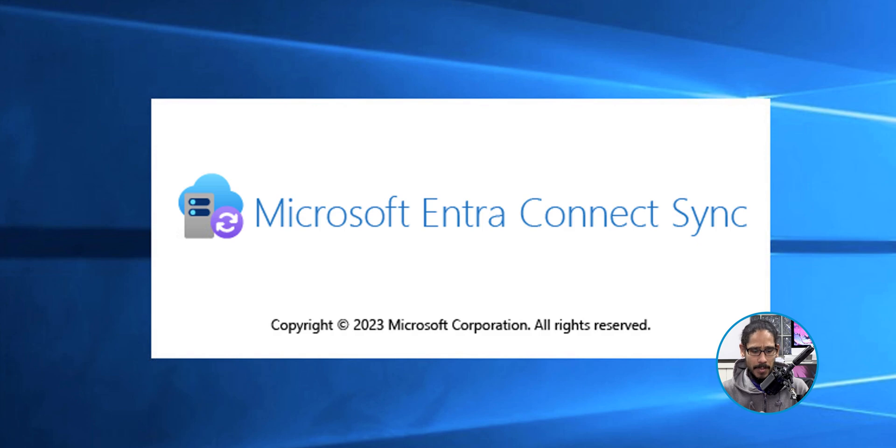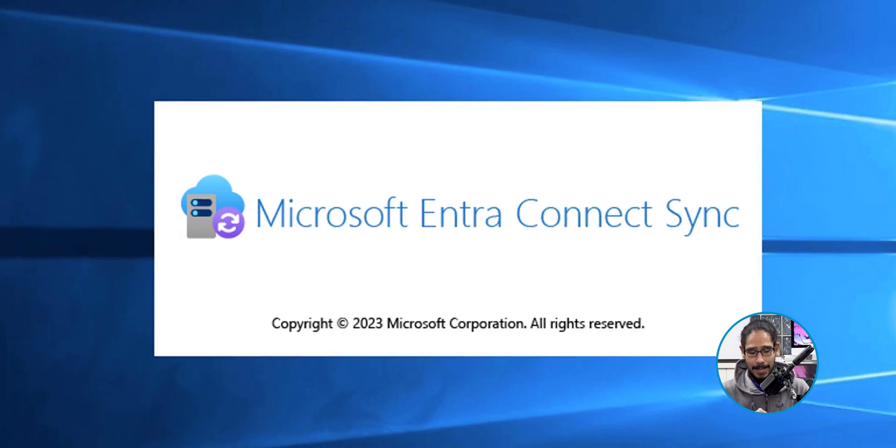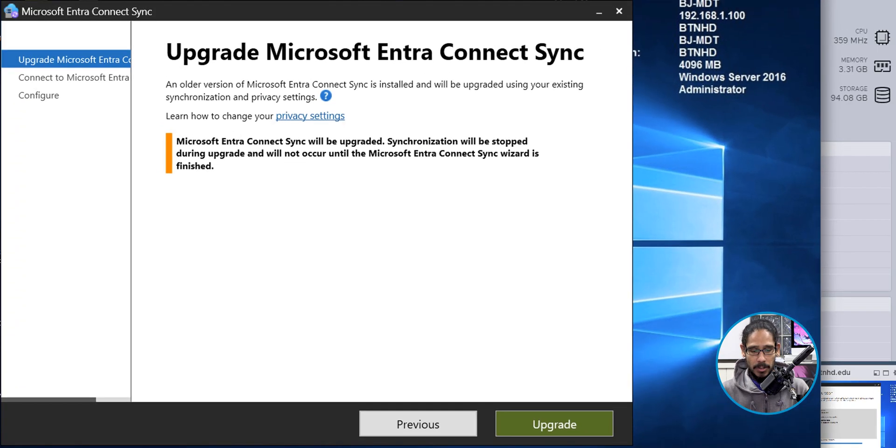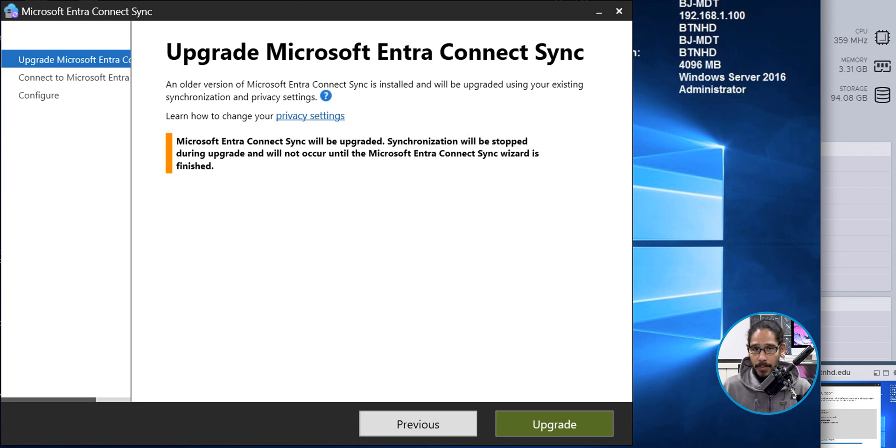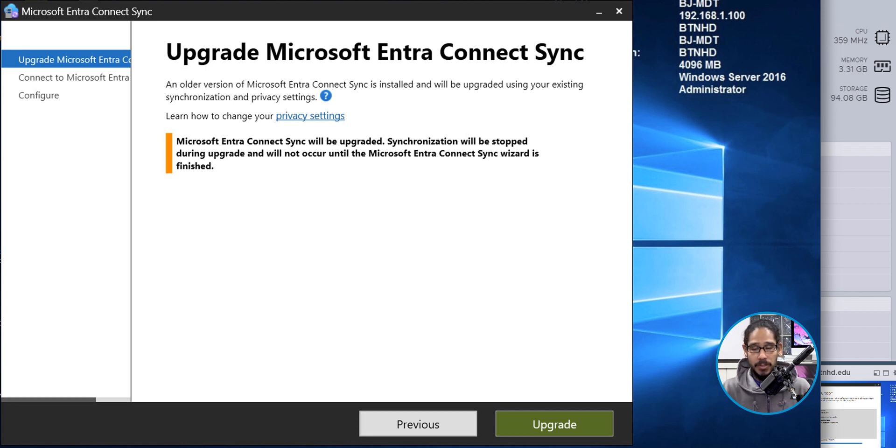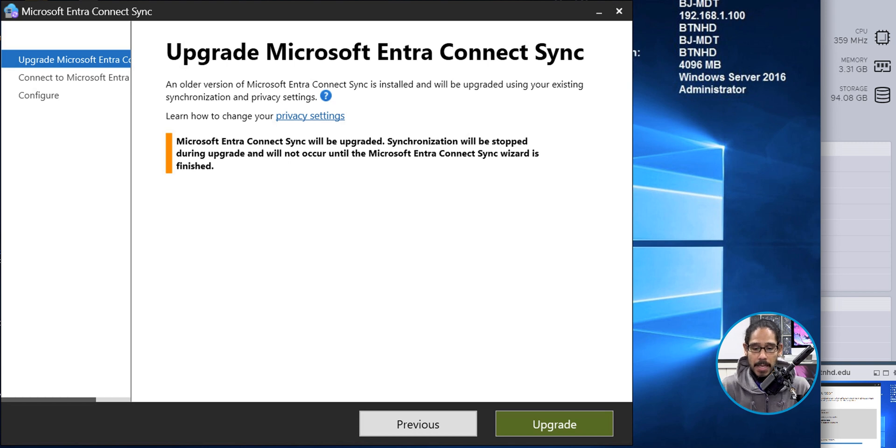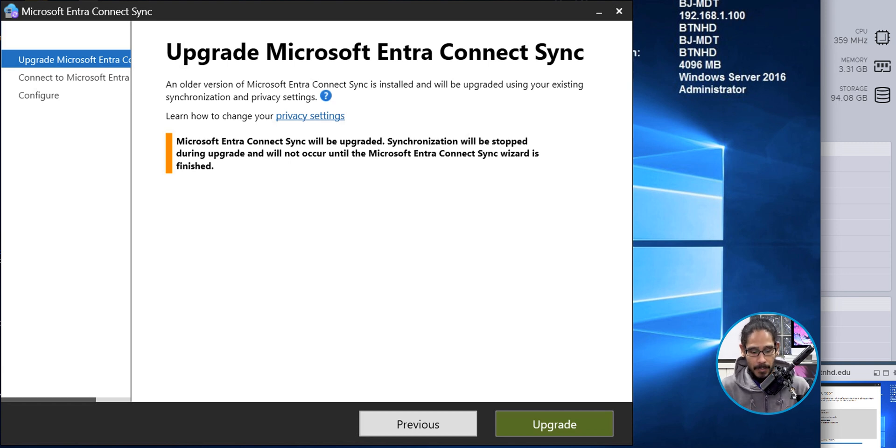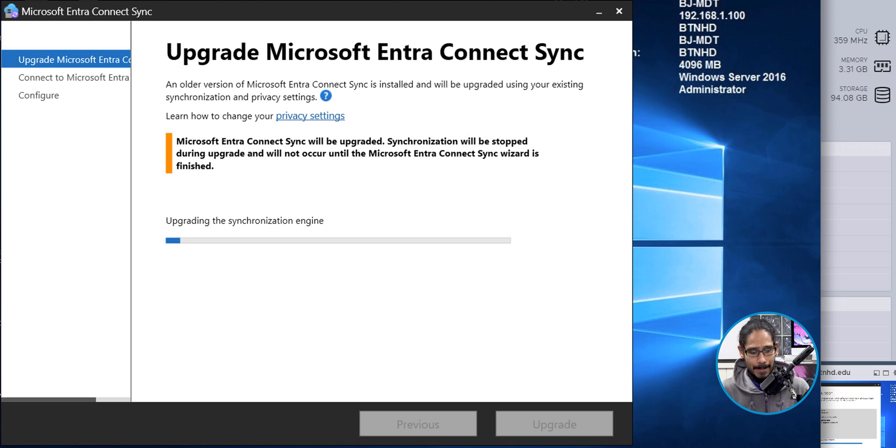Once it loads up, you're going to get this, which is a great thing. We want to upgrade it. It bypassed that TLS requirement because we enabled it within my Windows Server 2016. So from here, we're going to click on upgrade.